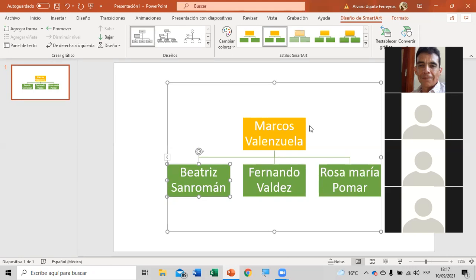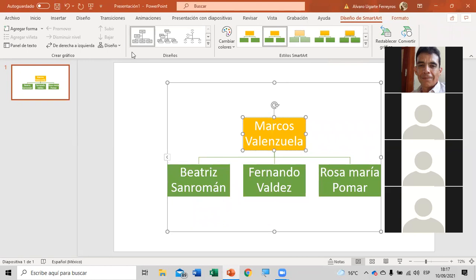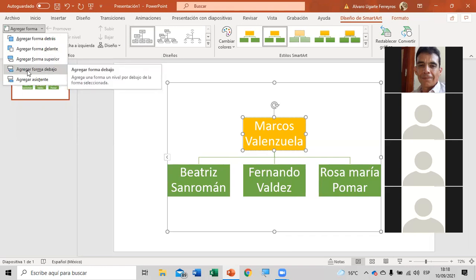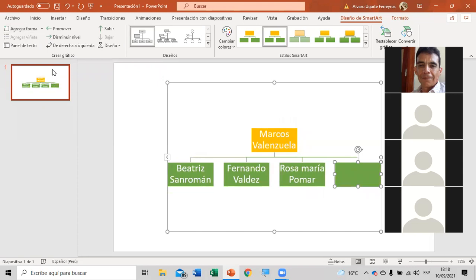Cuando nosotros tenemos un gráfico como este, le podemos poner Diseño y nos vamos a la primera opción. Si queremos agregarle una jerarquía de la que habíamos borrado anteriormente, simplemente ubicamos ahí donde dice Marcos, que es la primera jerarquía, y en la barra de herramientas de Diseño de SmartArt hay una opción que dice Agregar Forma. Le damos botón izquierdo y acá tienes diferentes opciones. Por ejemplo, «Agregar Forma debajo».